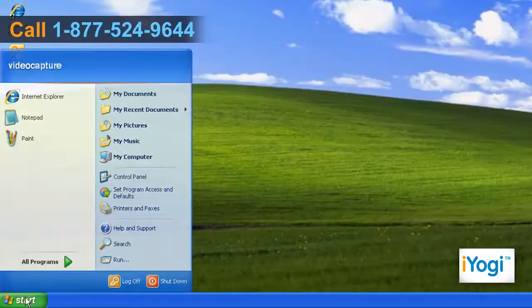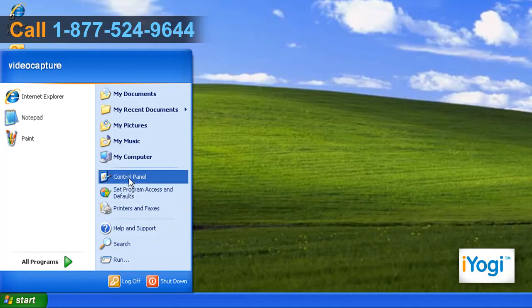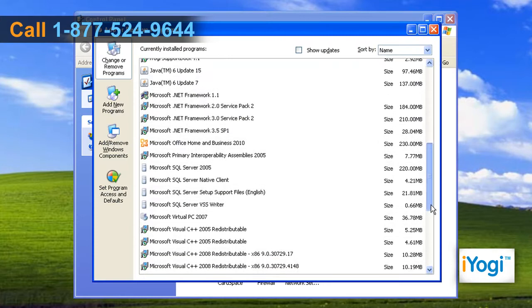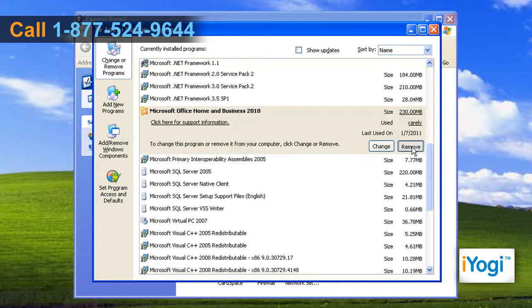Go to the Start menu and select Control Panel. Double-click on Add or Remove Programs option. Select Microsoft Office Home & Business 2010 from the list and click on Remove.